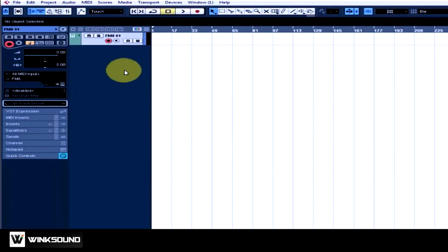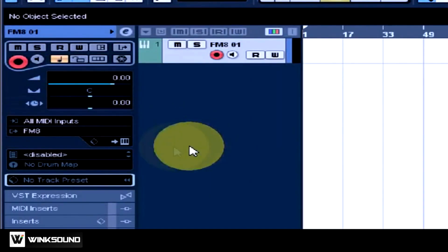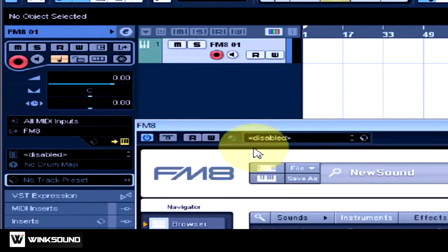Now, FM8 has been added as a VST instrument to my Cubase project. If I would like to use the graphical user interface for the instrument that I've just loaded, I need to click on the Edit Instrument icon here in the Track Inspector.